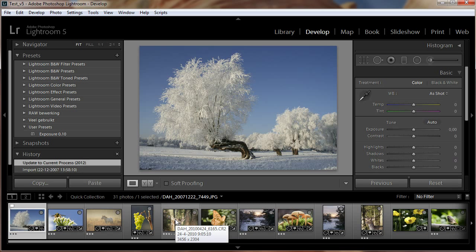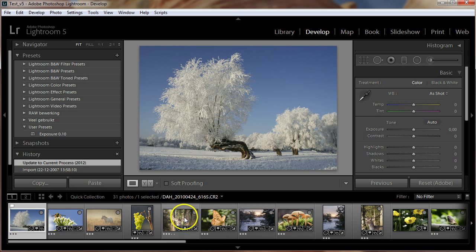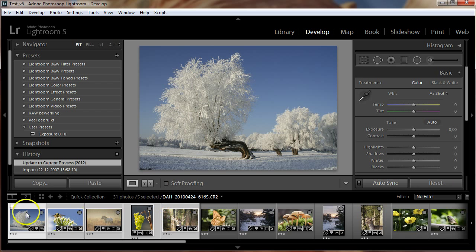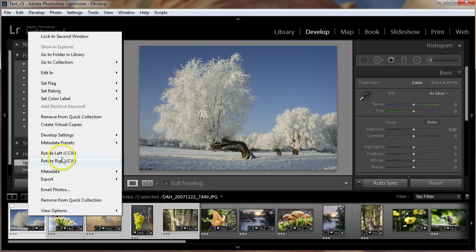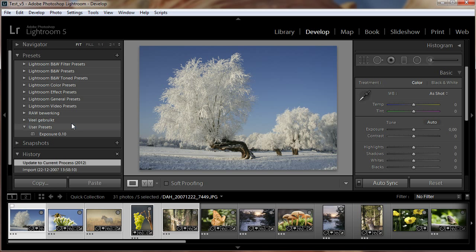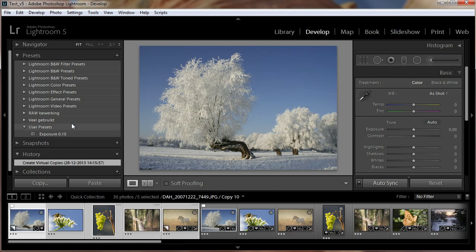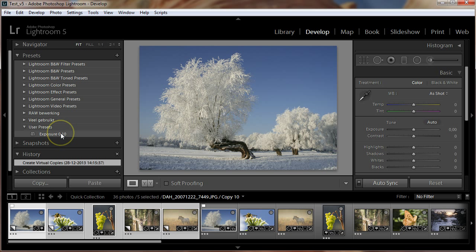Now we create new virtual copies of these 5 photos, so that we keep the originals unchanged. Next, we apply the same preset to these photos, but in the default Lightroom manner. Again, let's examine the photos.